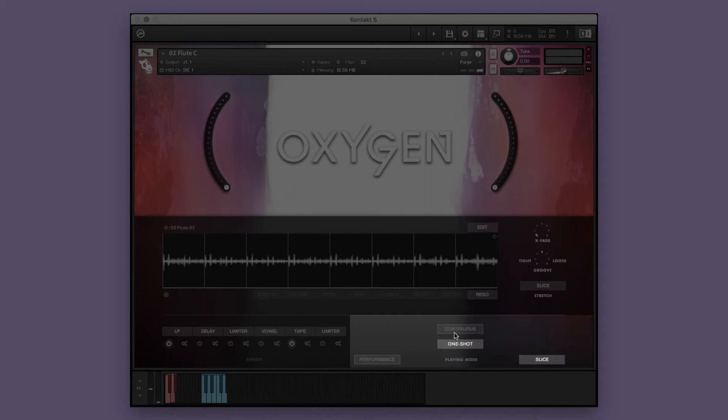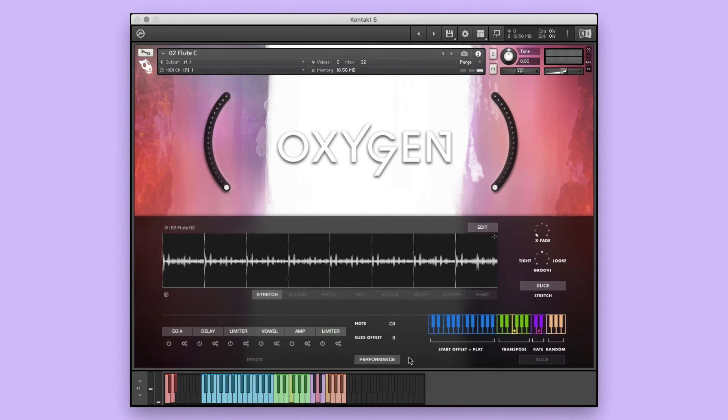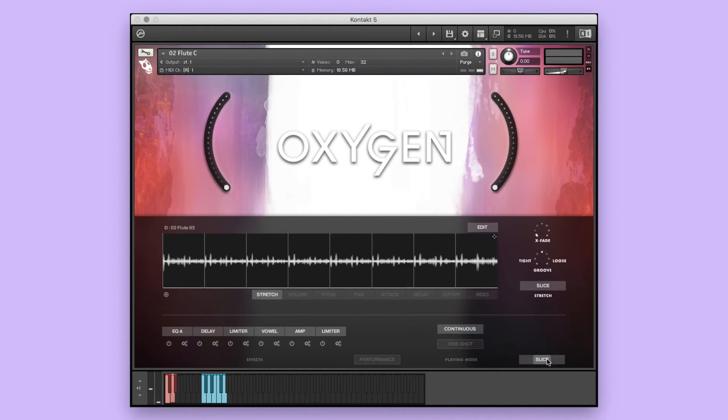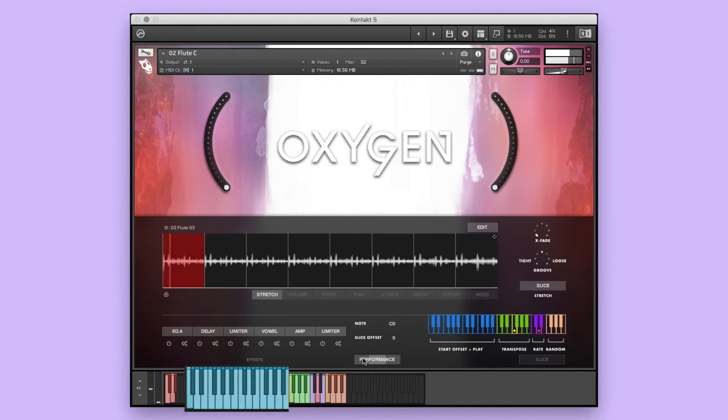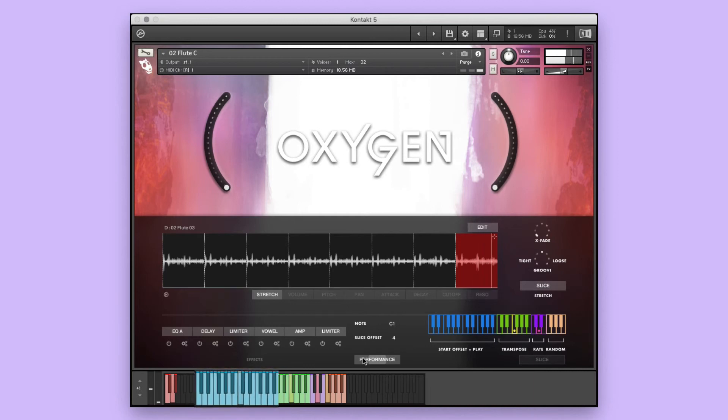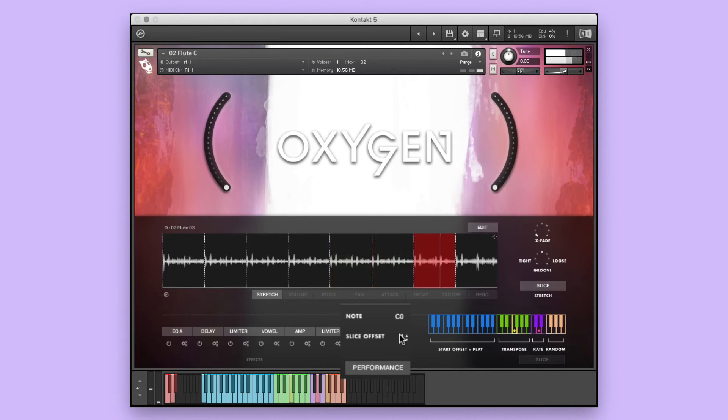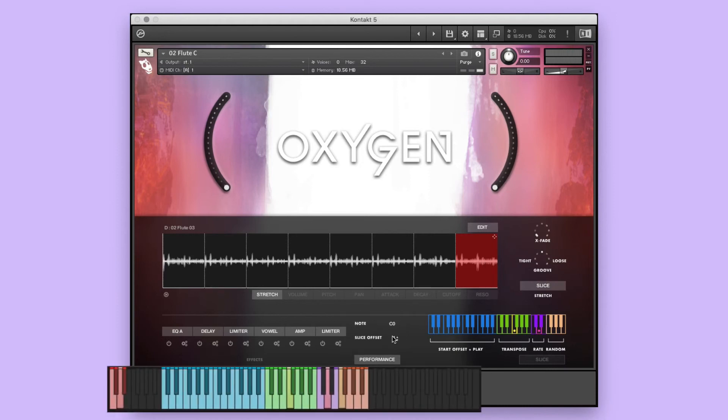We'll start with this flute sliced instrument. There are two playing modes in every sliced instrument: performance mode and slice mode. The performance mode allows you to create and customize a performance by controlling the note's playback location in real time. Slice offset allows you to choose which slice will start the performance when triggered from the selected MIDI note, and note shows the triggered key on the keyboard. Before affecting anything,